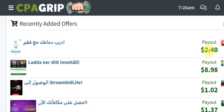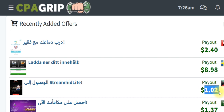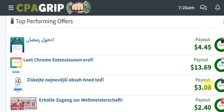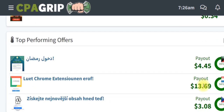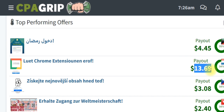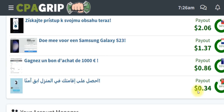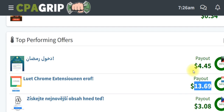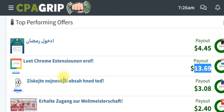Scrolling down, you're going to see a lot of offers that are paying out $2.40, $8.98, $1.02. But what we are targeting are offers that are paying higher. If you come down to top performing offers, you are going to see $4.45, $13.69. You are going to see that this particular offer is paying high, so what you're going to do is to go ahead and grab any of these particular offers.